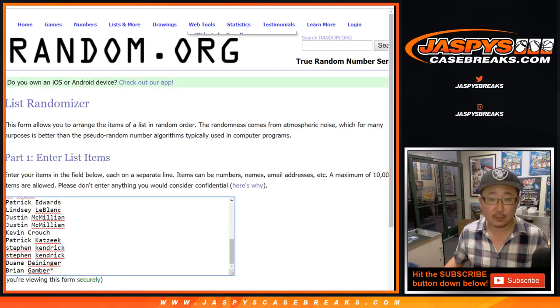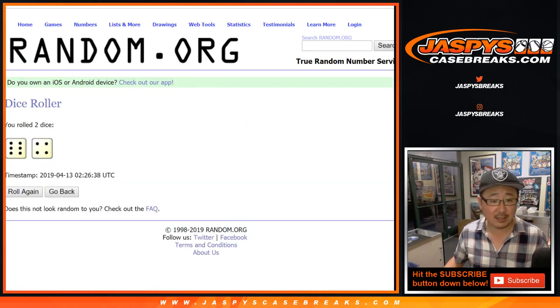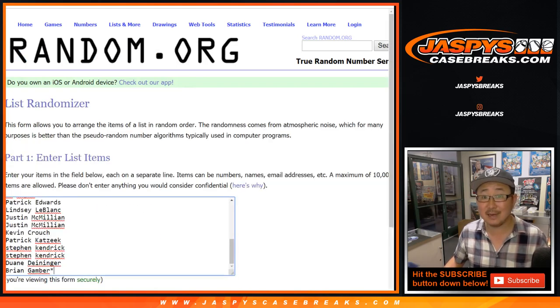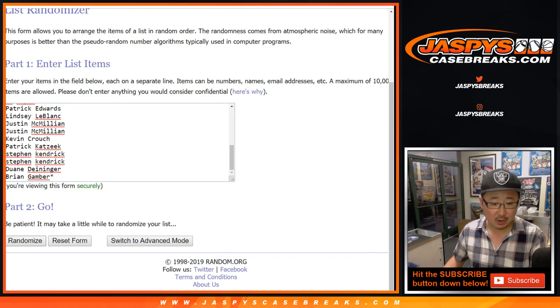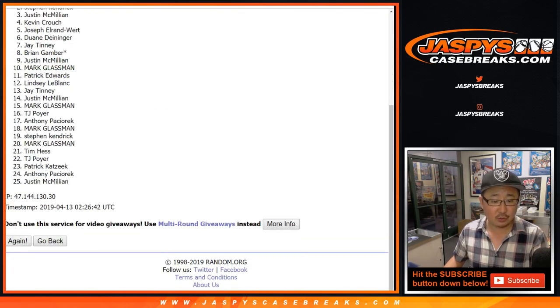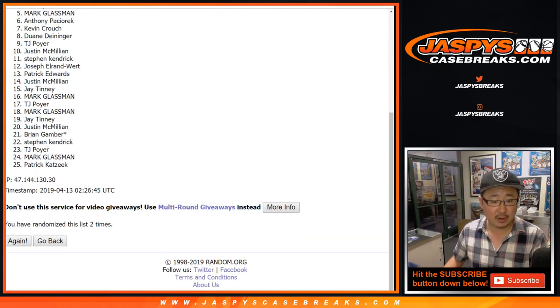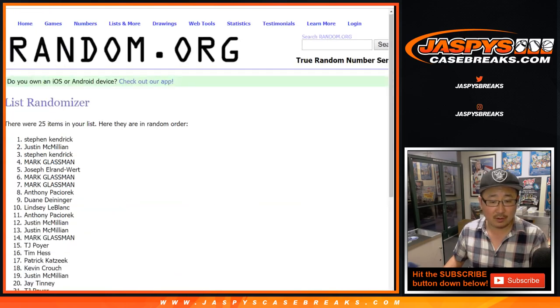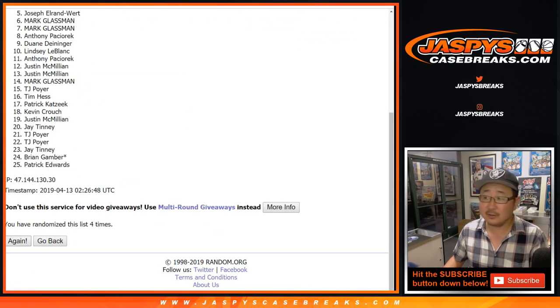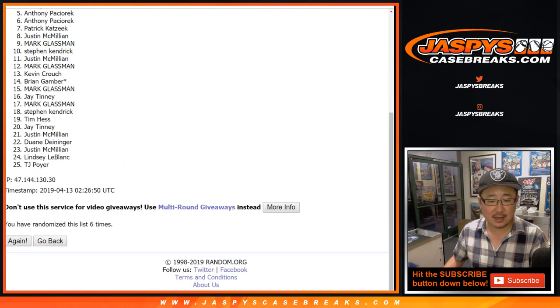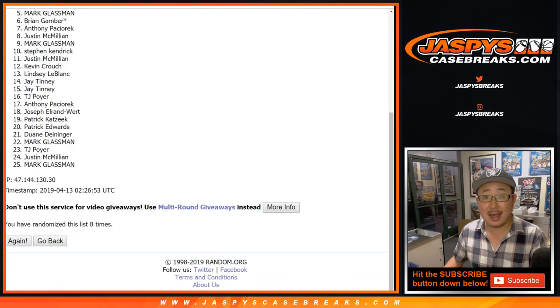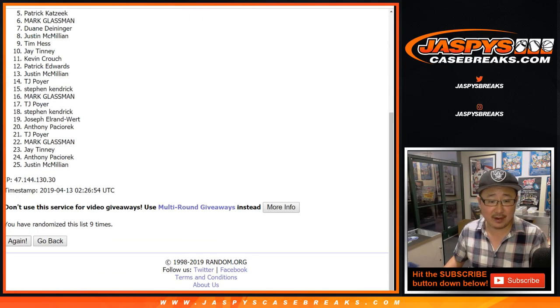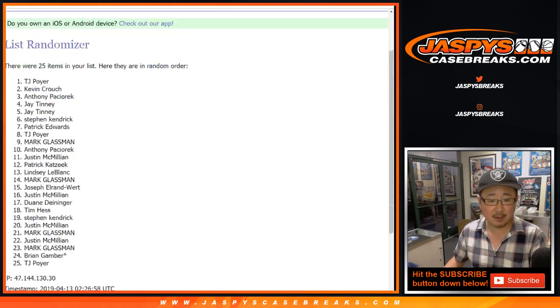Good luck to everybody. Let's roll the dice. Let's randomize that list. Six and a four, ten times. One, two, three, four, five, six, seven, eight, nine, and tenth and final time.